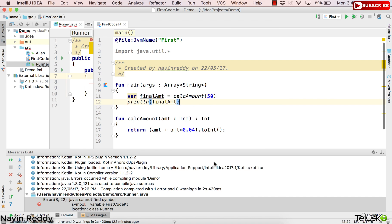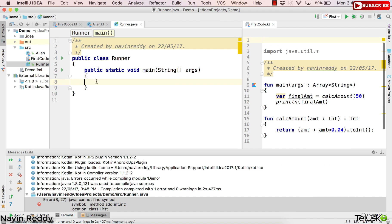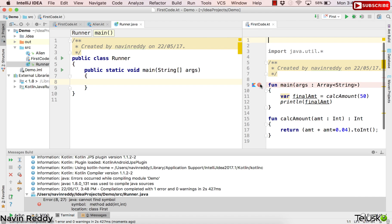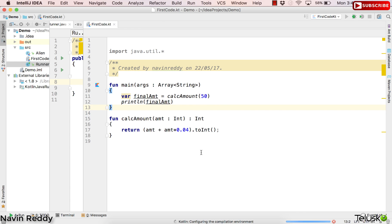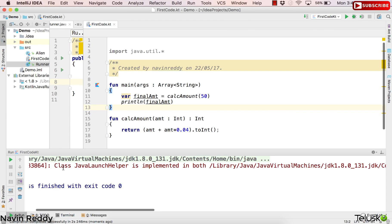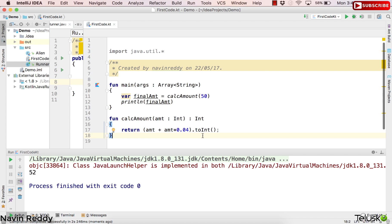Let's see what the output is. I'll right-click and say run. You can see the amount is 52, and that's what the total amount is after the interest. So if you are sending 50 dollars to me from PayPal, you have to send 52 because PayPal will cut two dollars.